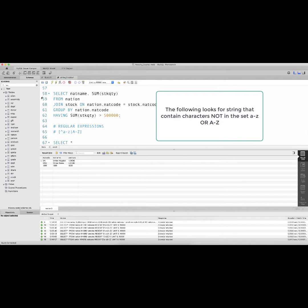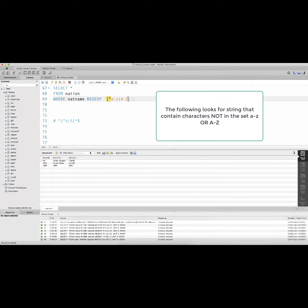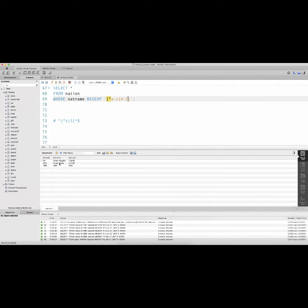In this case, I'm going to have two results returned: United Kingdom and United States. Both these nations have spaces or characters that are not in a-z or A-Z.